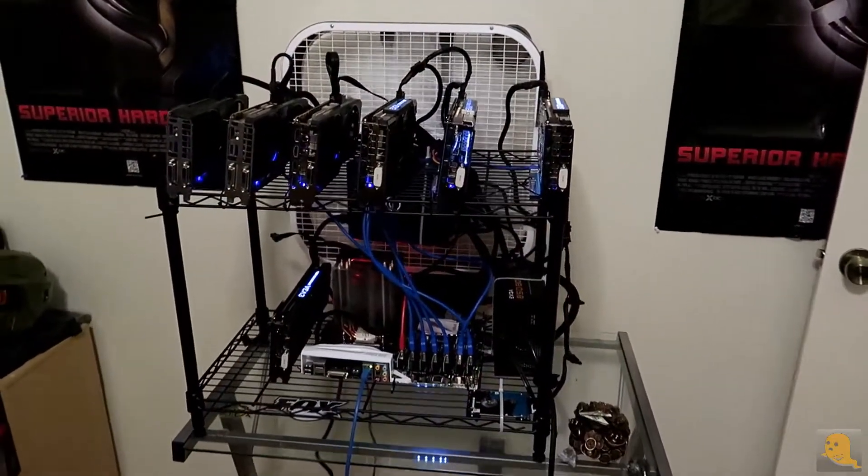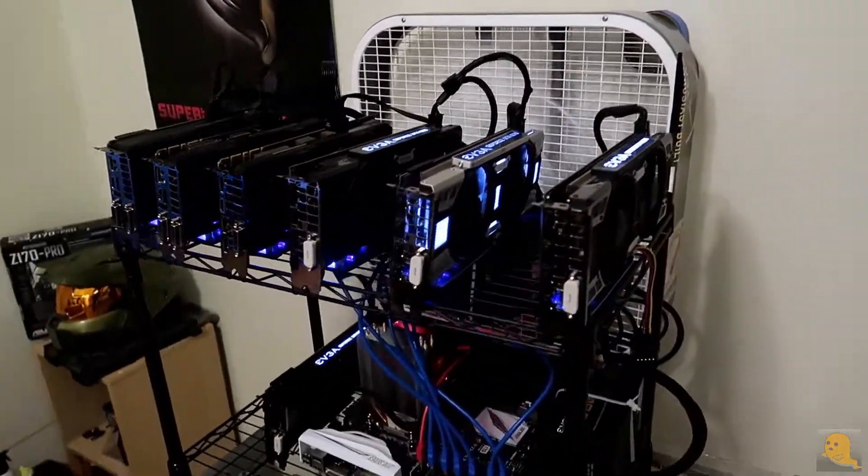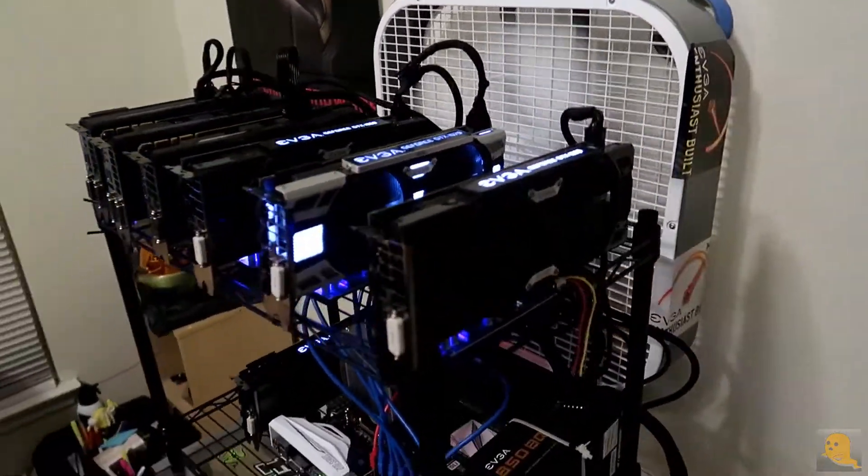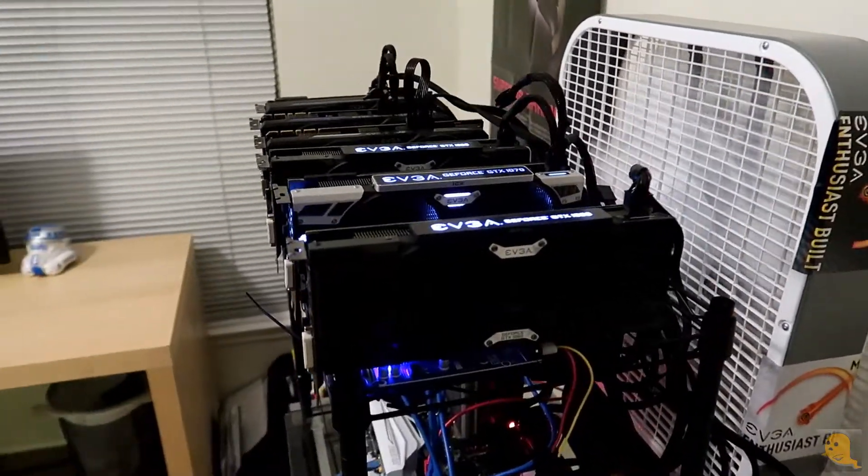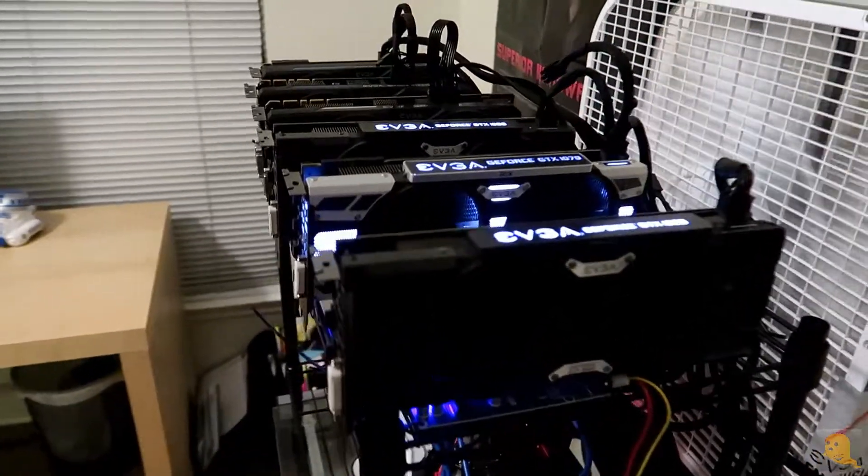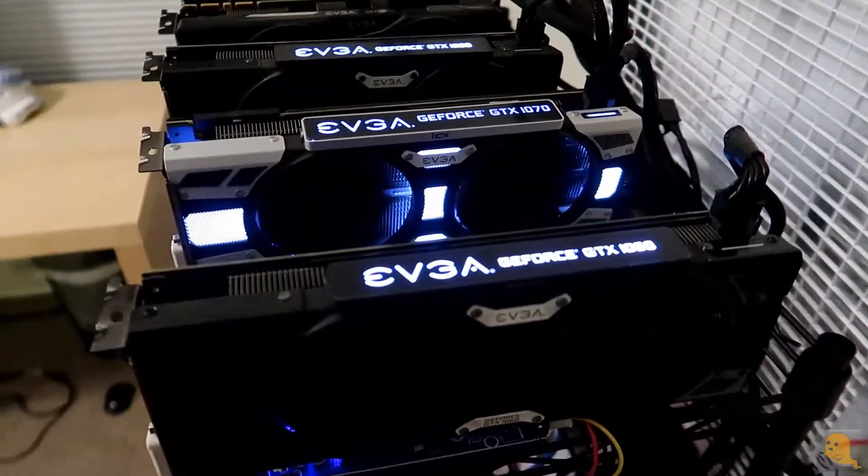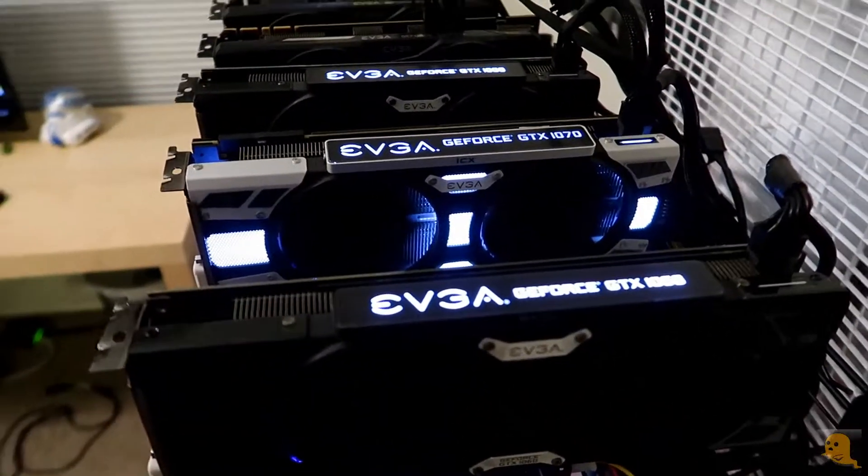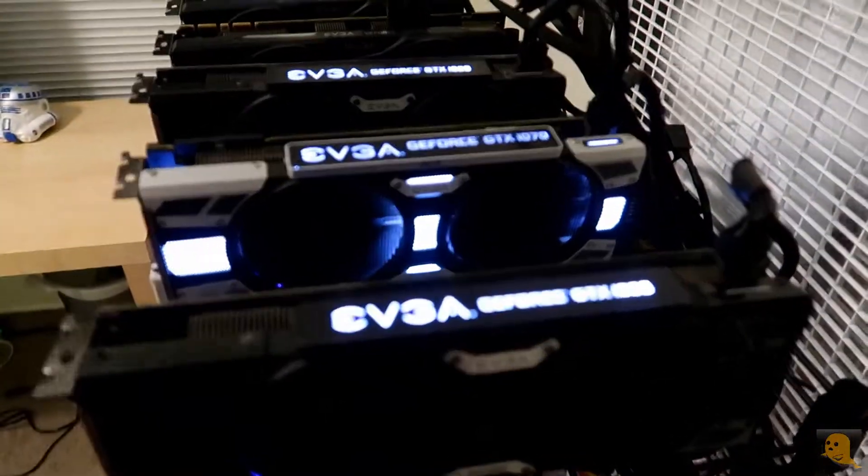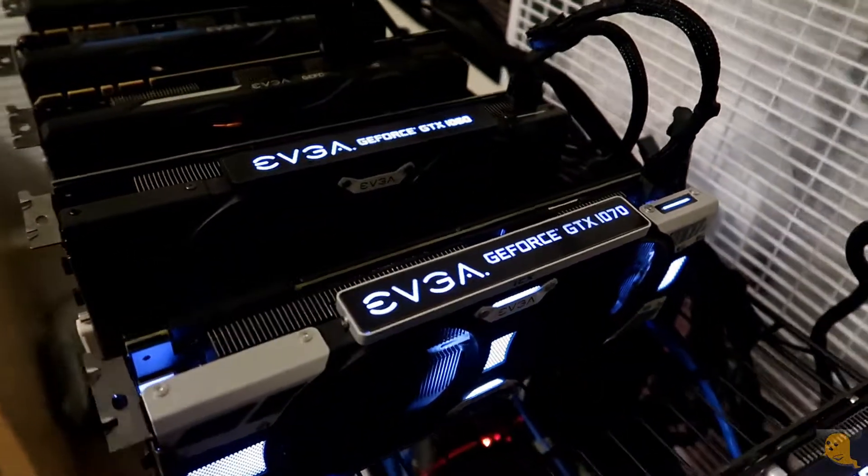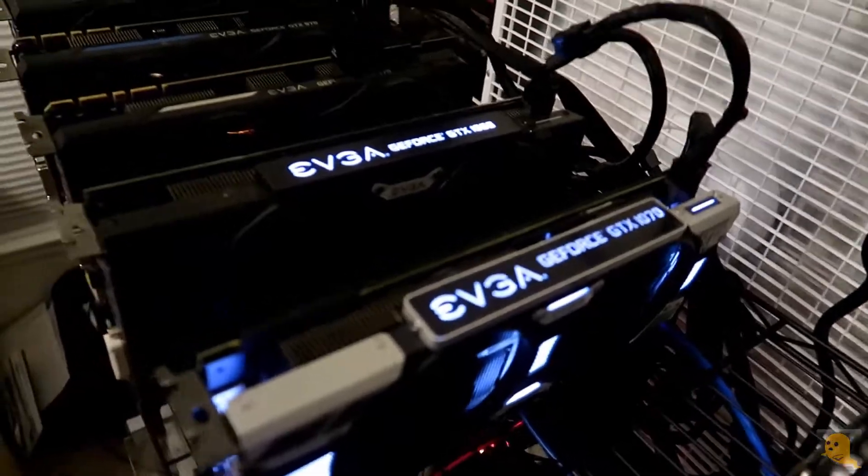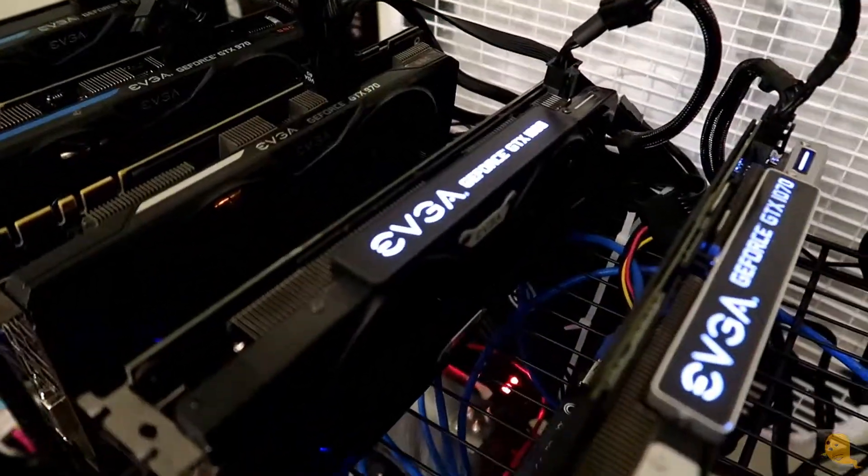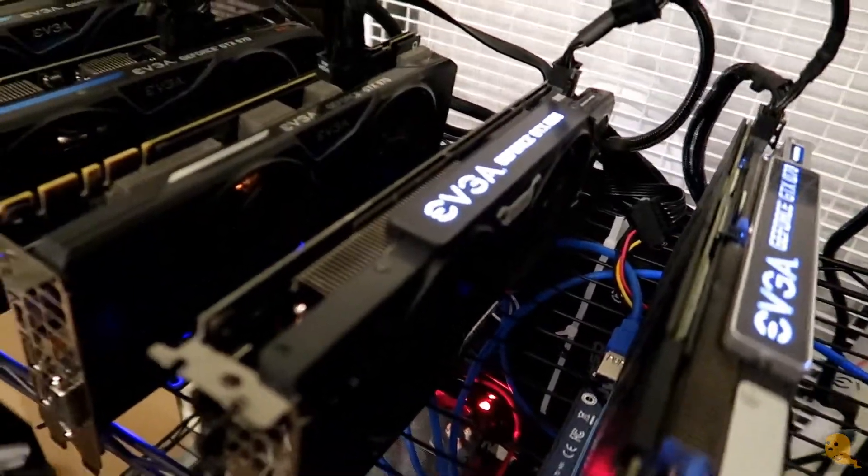Okay guys, so we are coming live from Bitcoin Mining World. This is my 7 card rig right here. We have an EVGA 1060 Super Super Clocked Edition. We have an EVGA GTX 1070. Another GTX 1060.